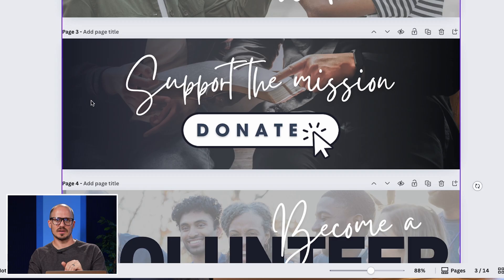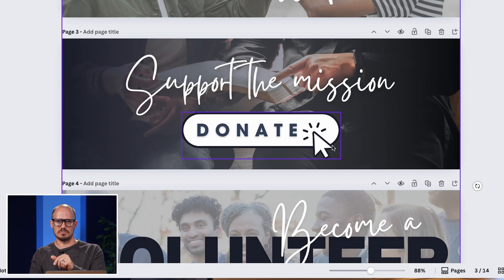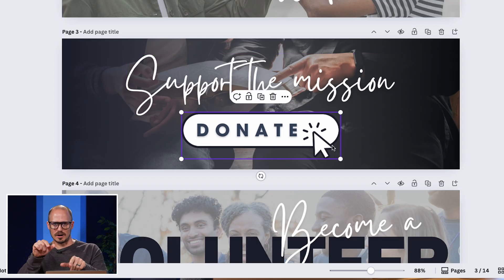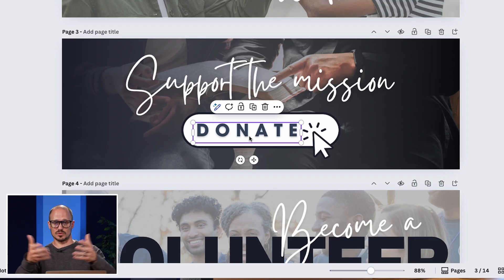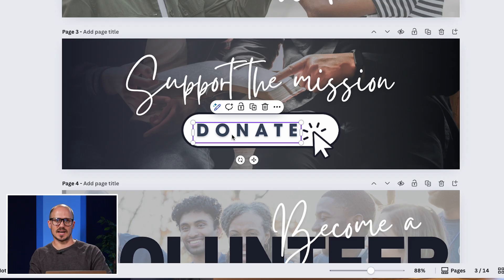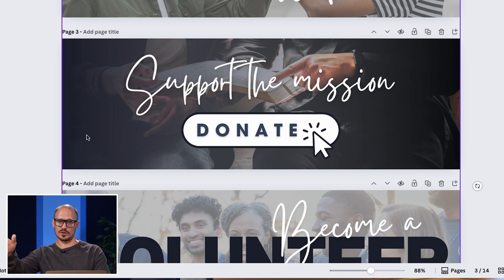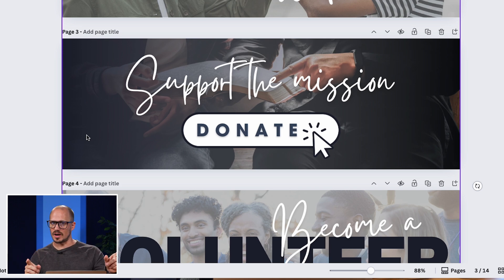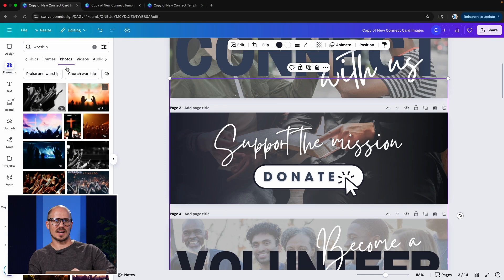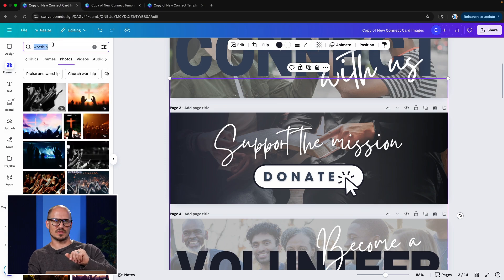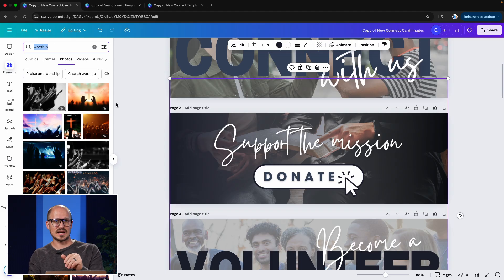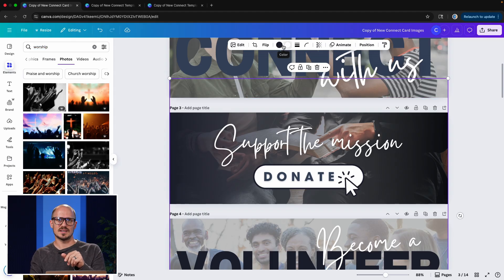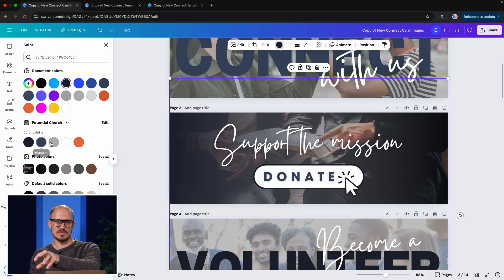The next one I'll show you is this support the mission card. So I've got the nice script here, I added an element here for this button that looks like a mouse that's clicking on a button, and I added text over that. It's really simple, you can throw that together in a couple seconds. But I added an image to the background with a fade over it. That fade is not part of the image itself. This is actually an element that I found under the element screen. I think I searched fade. And then once I selected what I wanted, I was able to click on that element.